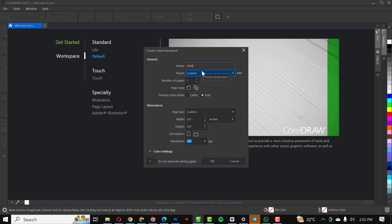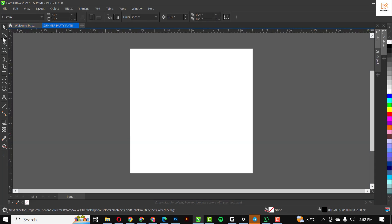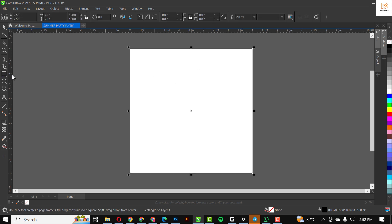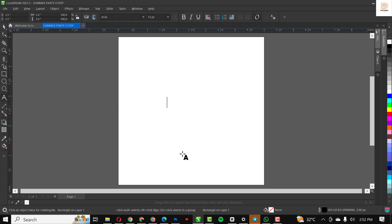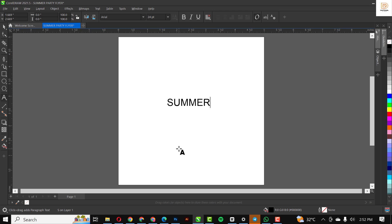Give it a name of your choice. The size stays at 5 by 5 and click OK. Just use my settings. Then click on the rectangle tool to create a rectangle like we've done in previous videos, and I'll just go straight to business.